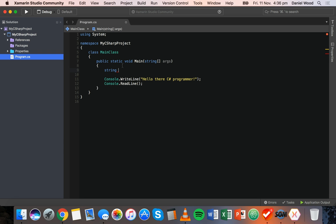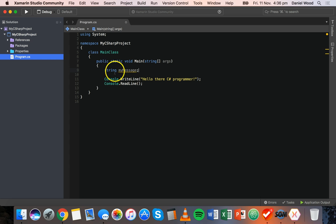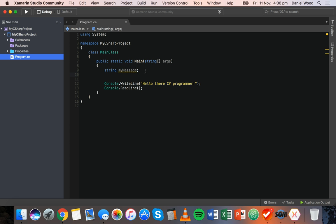For example, if I create a string variable to contain a message, I could call it 'message' in lowercase, or 'myMessage', using uppercase letters for the start of each new word after the first — instead of spaces. So I can say: I'm creating a variable of the string type, I'll call it 'myMessage', and then use the assignment operator — the equals sign — to assign a value. I could end the line with a semicolon to create the variable and assign a value later, or on the next line say: myMessage equals 'Hello there C# programmer' in quotes, since strings go inside double quotes.